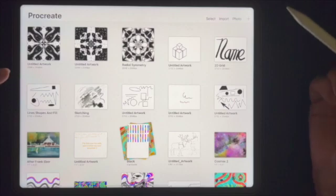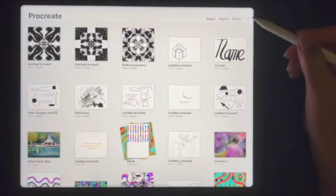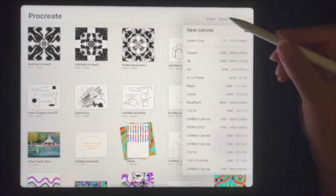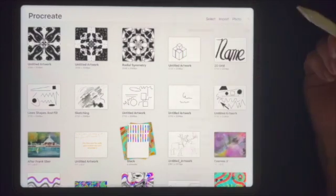We're going to do an optical illusion. We're going to tap the plus, get another square.